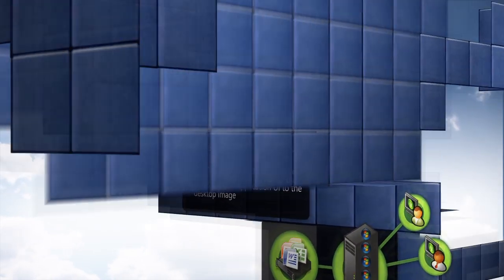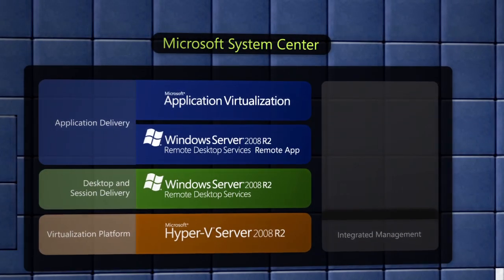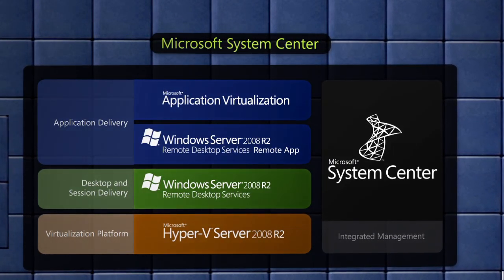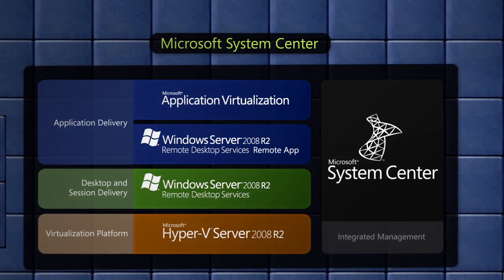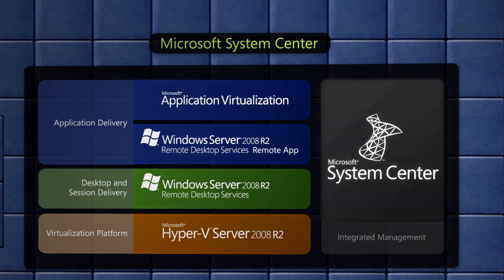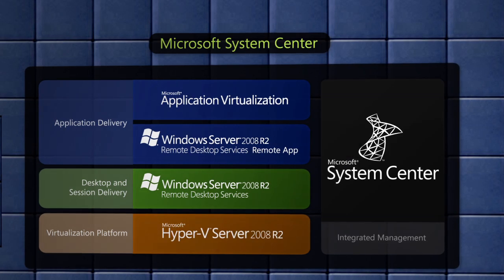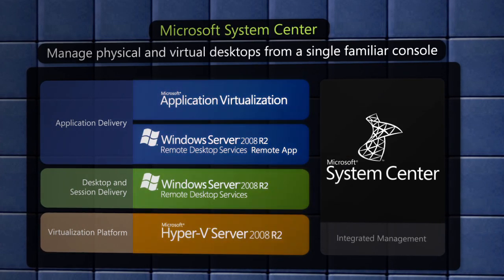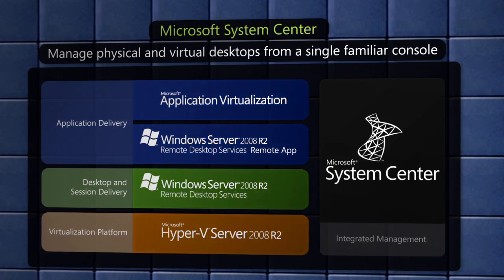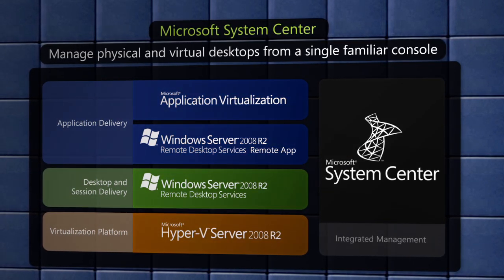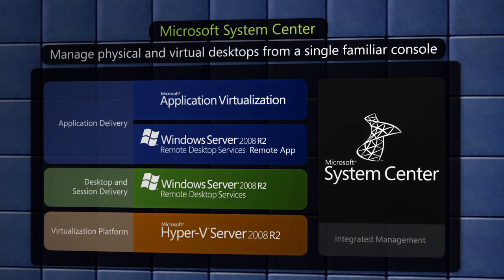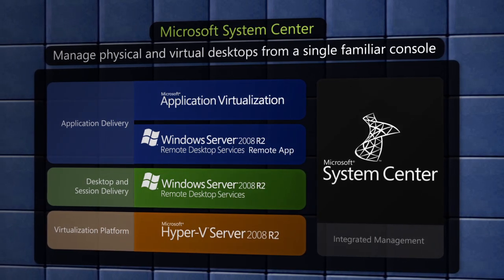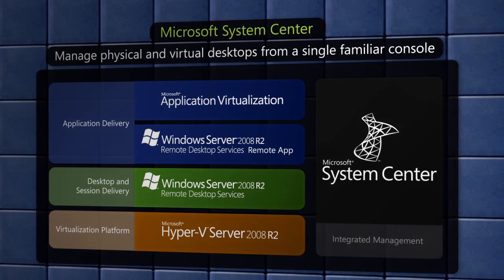Tying it all together, Microsoft System Center is a comprehensive integrated management suite that allows IT organizations to manage physical and virtual desktops, as well as servers, from a single familiar management console.